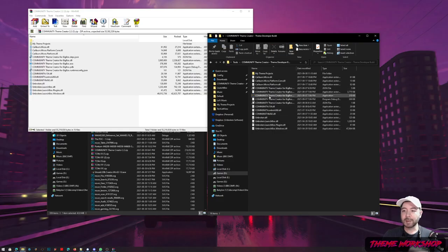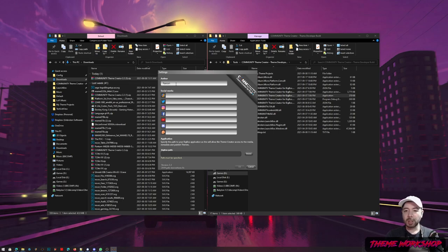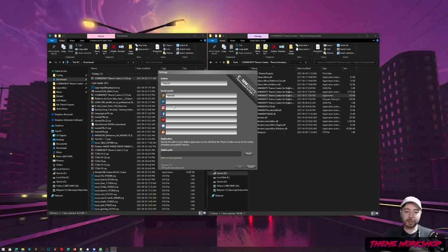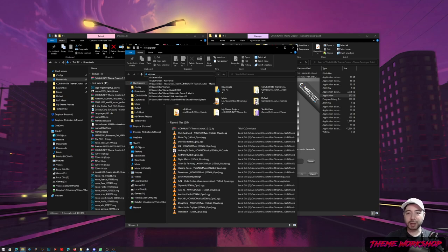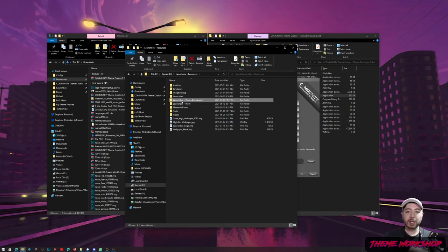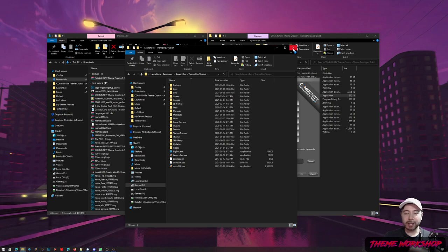Let me close this and open the fresh build. Since it's a fresh install, it'll ask for your name and social media — this information gets embedded as comments when you publish your theme. I've already made an install in my LaunchBox resources area; it's a 'LaunchBox theme dev version' with the newest version of LaunchBox.